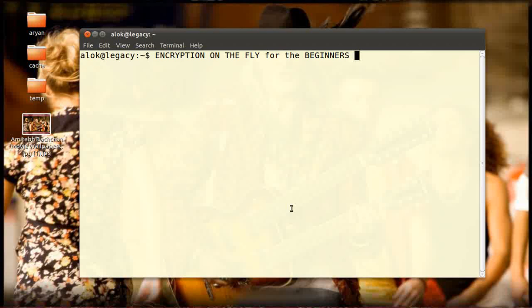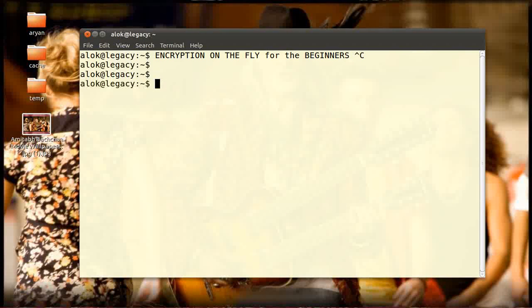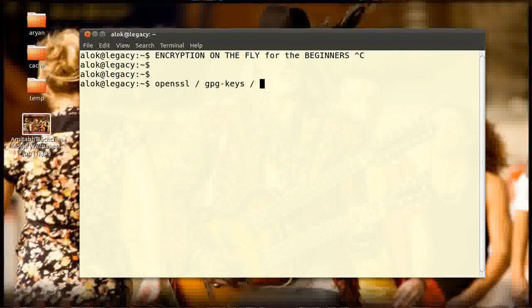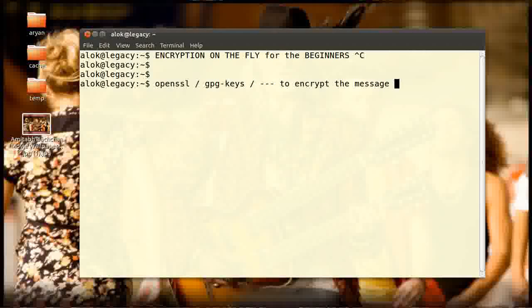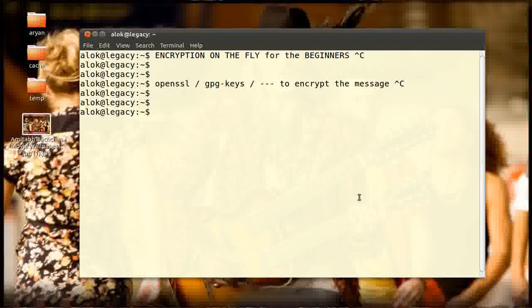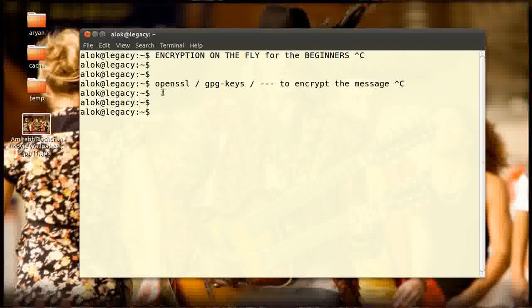I can use OpenSSL, I can use GPG keys, I can use any number of tools to encrypt the message. But the point is, I am good with technology, but my friend—the other guy—is not very techie. How can you do encryption on the fly using the browser? Yes, you heard it right: encryption using the browser, no need to use OpenSSL.